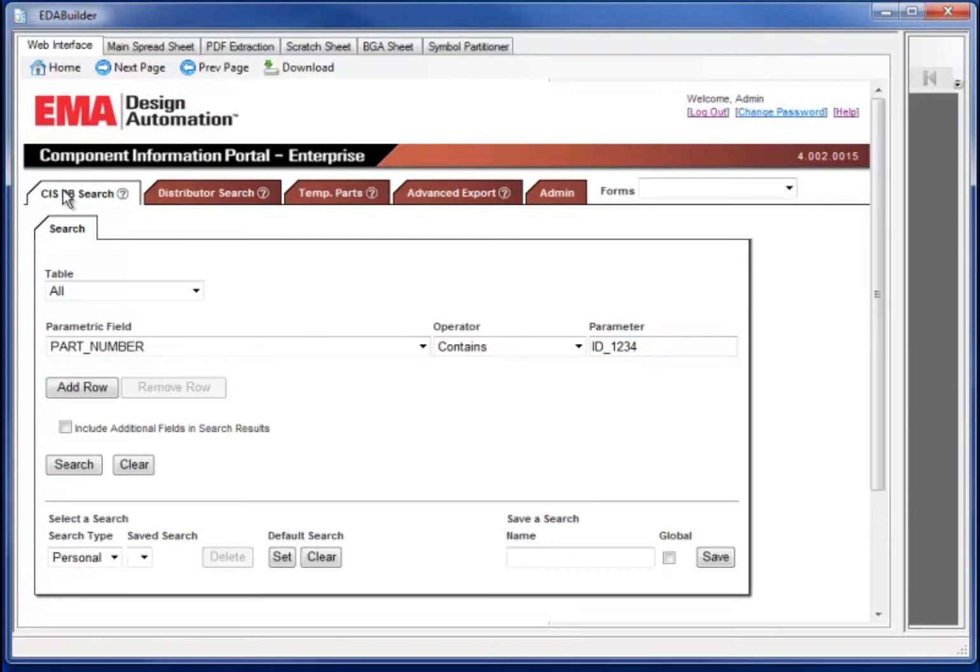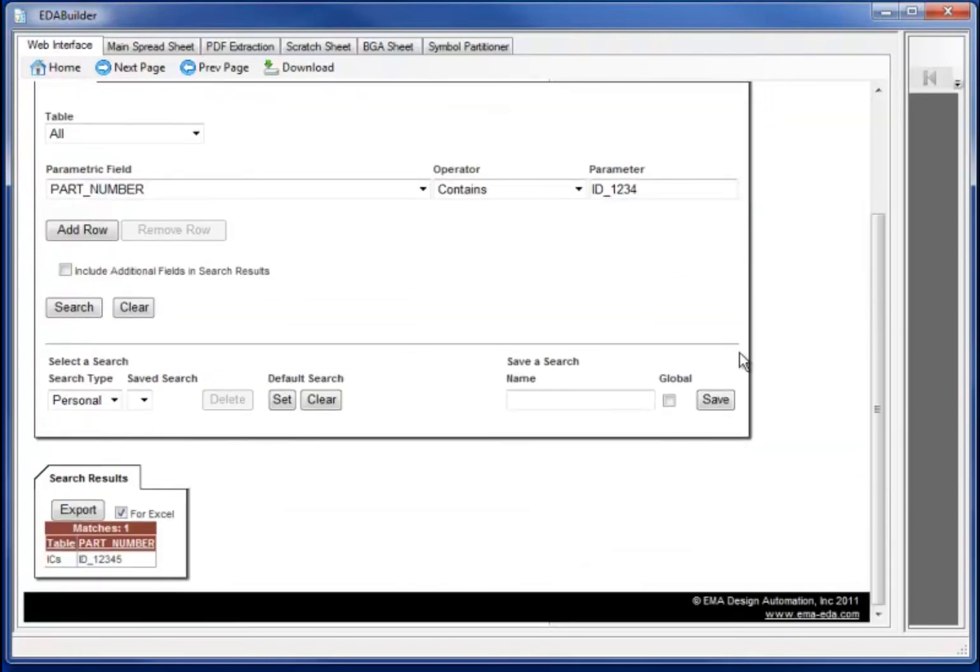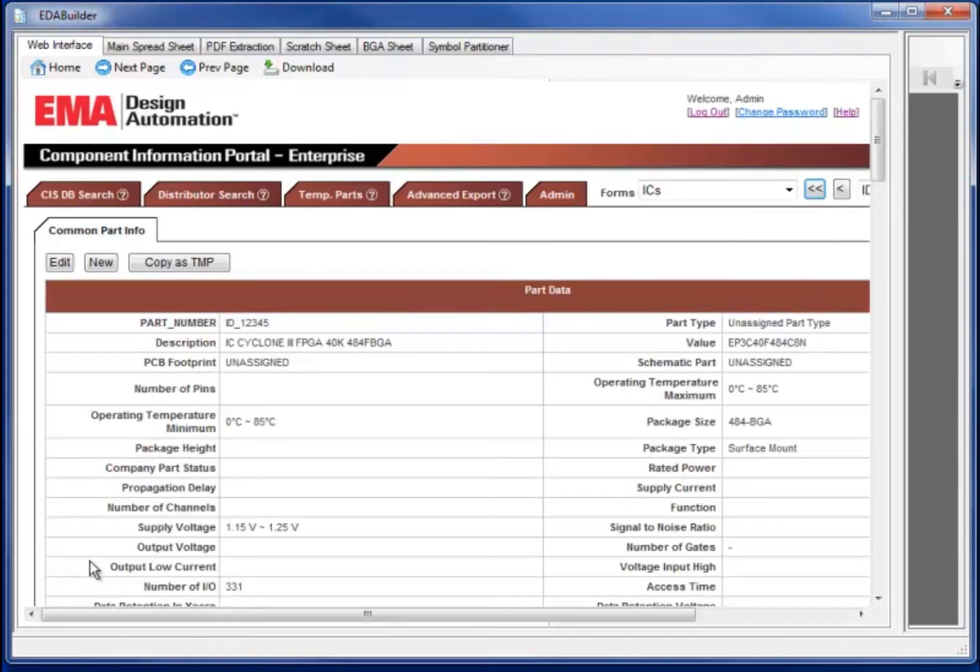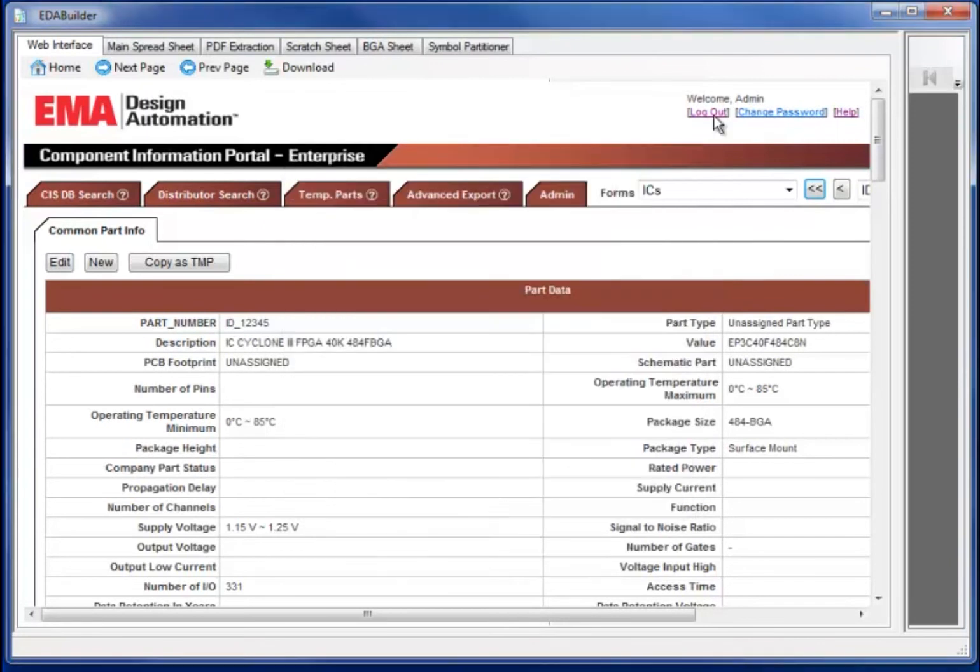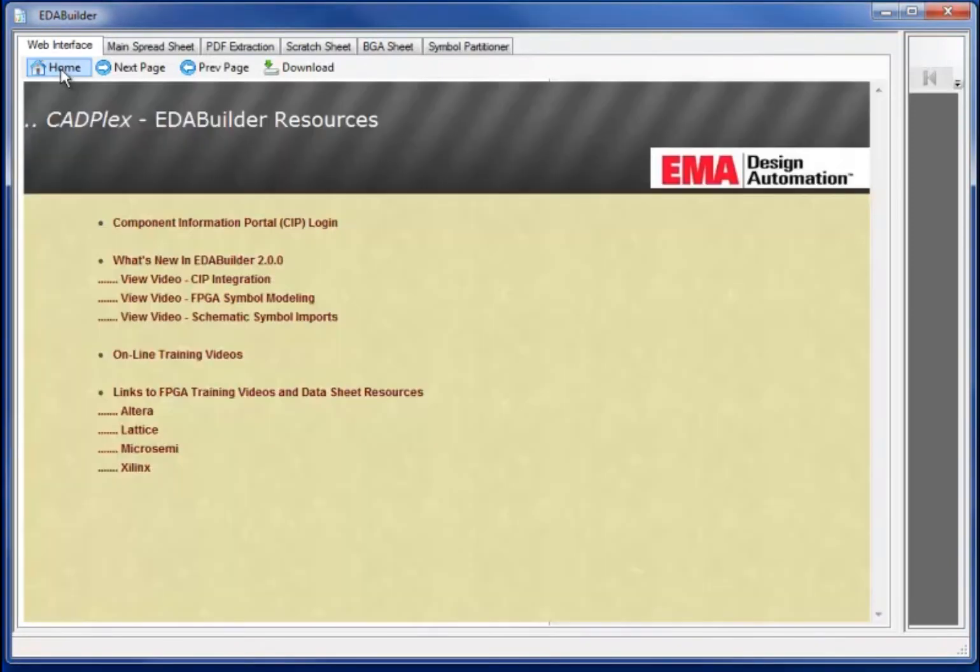Now that the part is available either in the CIS database or the temporary library, we can initiate the process of invoking EDA Builder. Selecting the download button will download the content from the CIS database, making all the attributes available to EDA Builder.